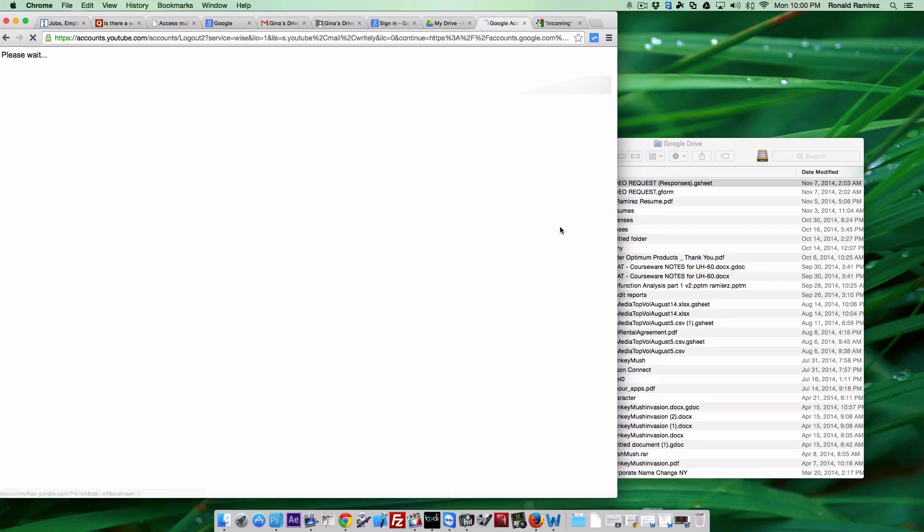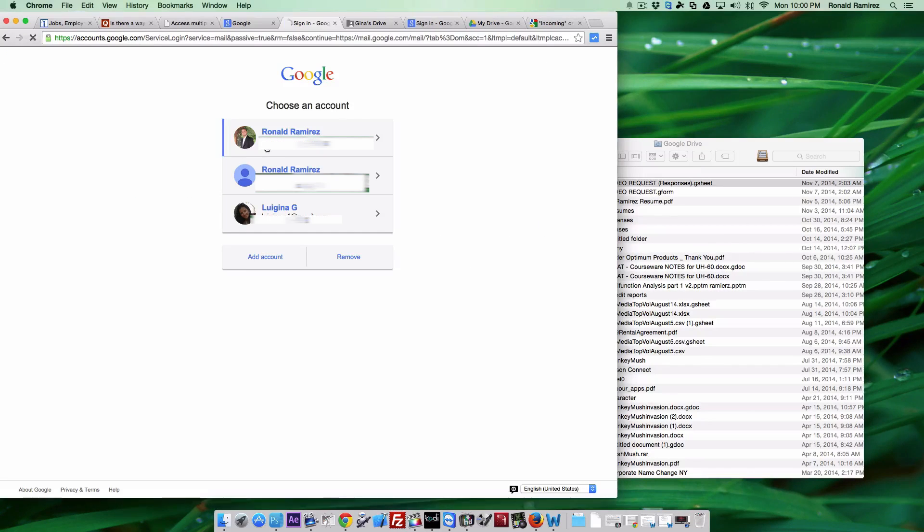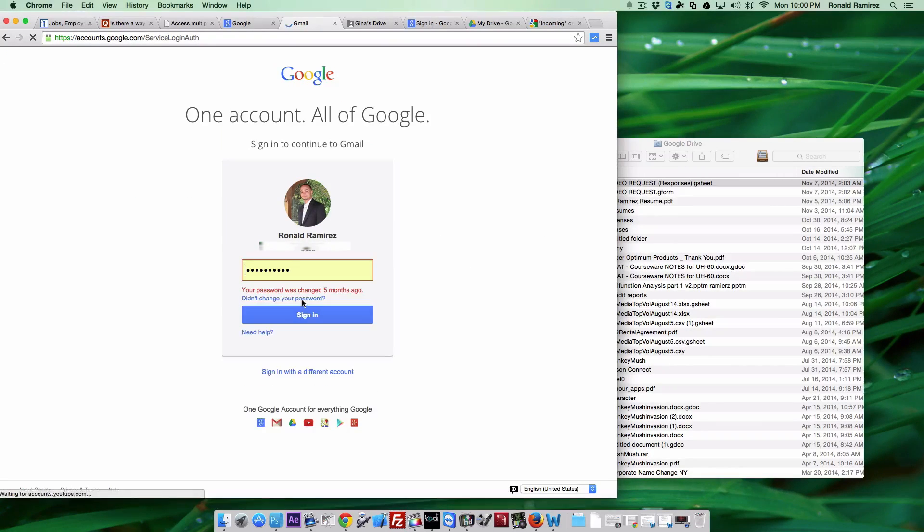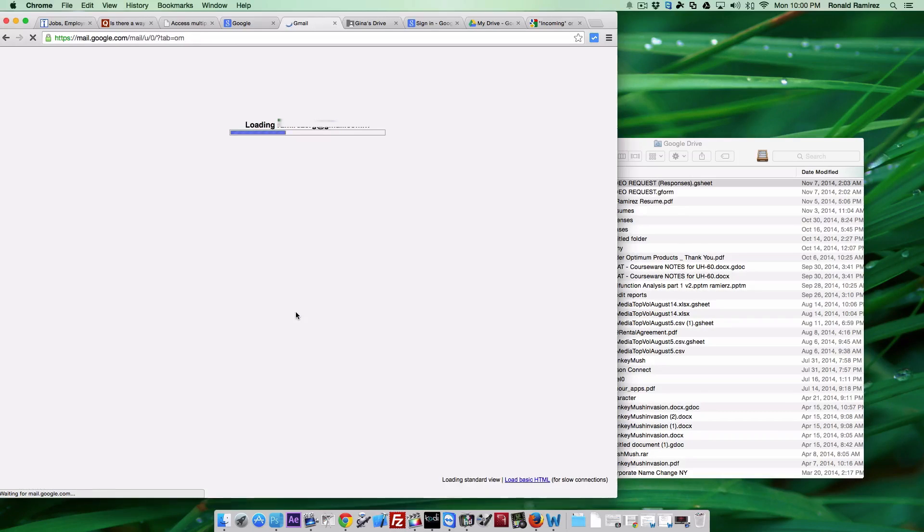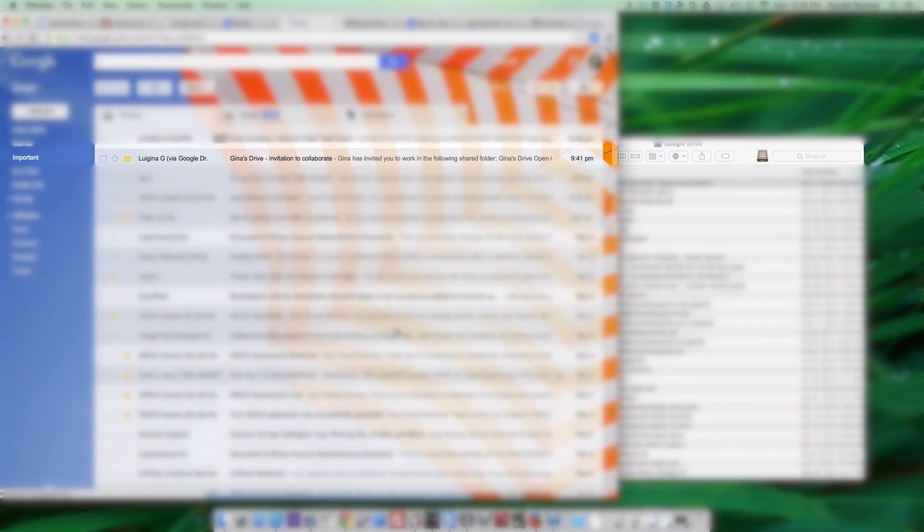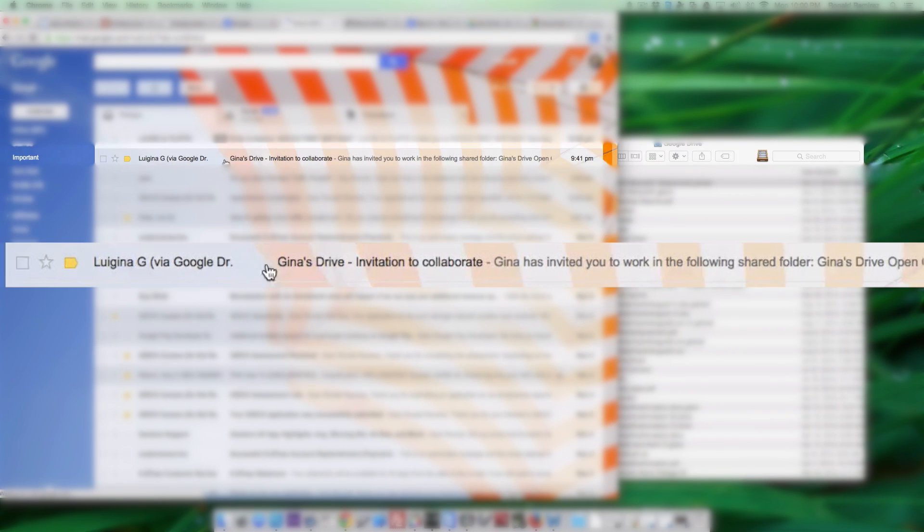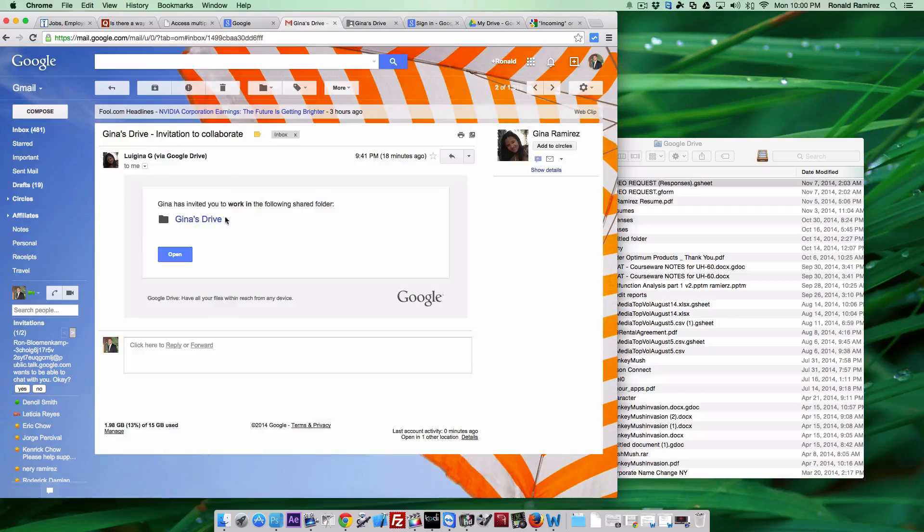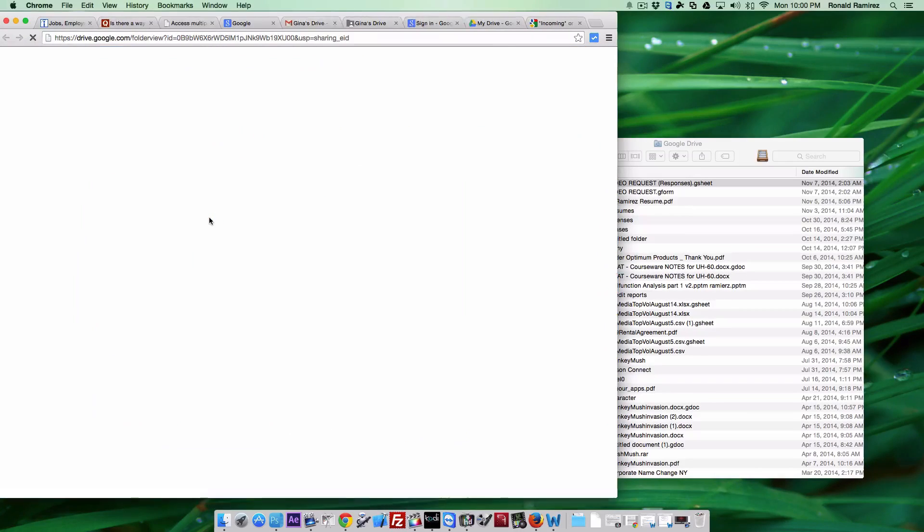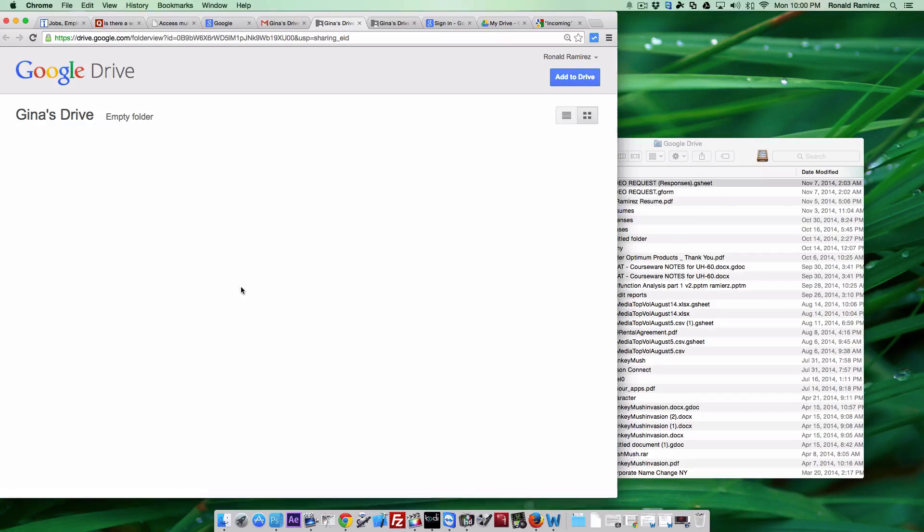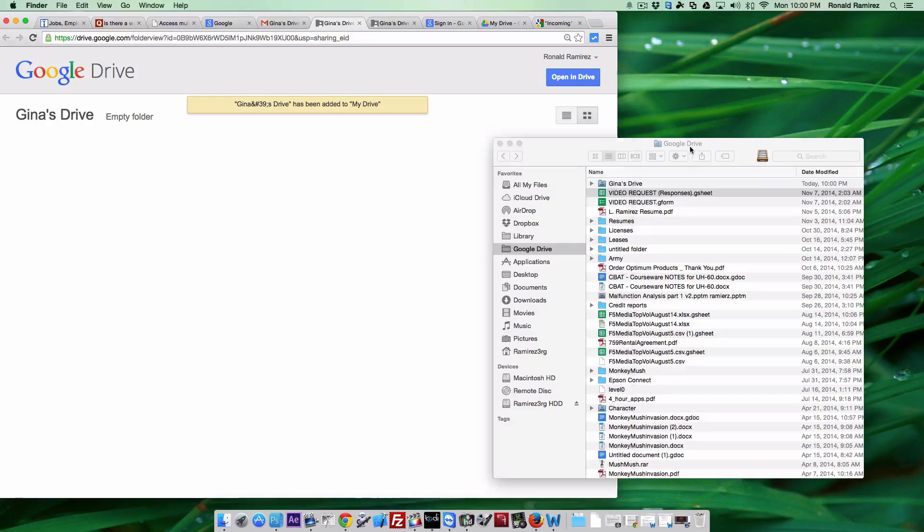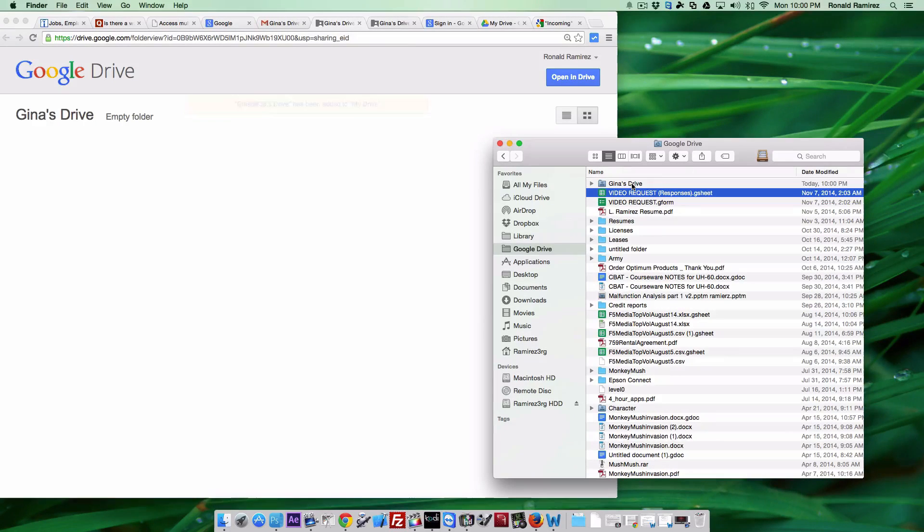Then sign back into your primary account that is already connected to your Mac. Go to your Gmail and open up that Invitation to Collaborate email, which has the drive that you've just shared. As you can see, it's just an empty folder. Go ahead and add it to drive - top right corner, add to drive. As you can see, I'm going to find a window that automatically added that folder.